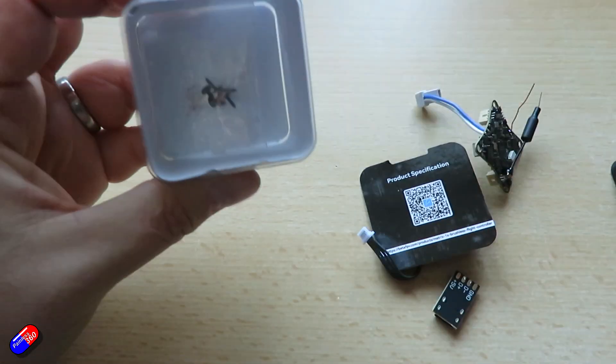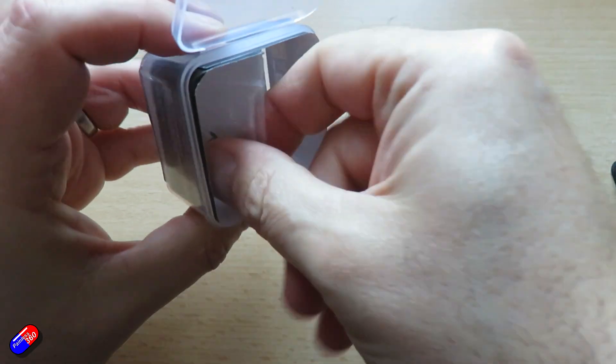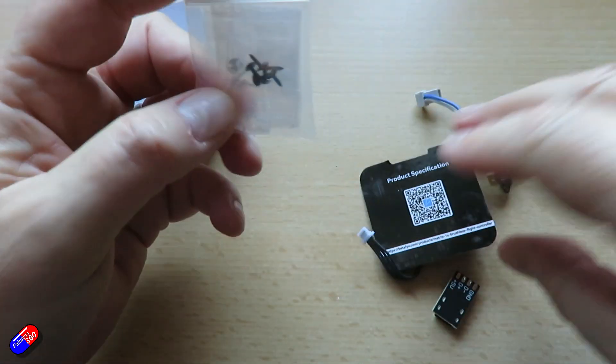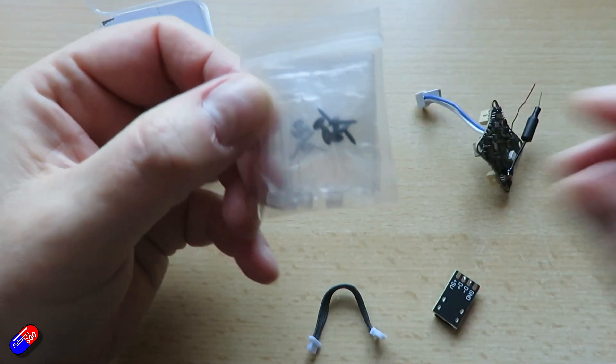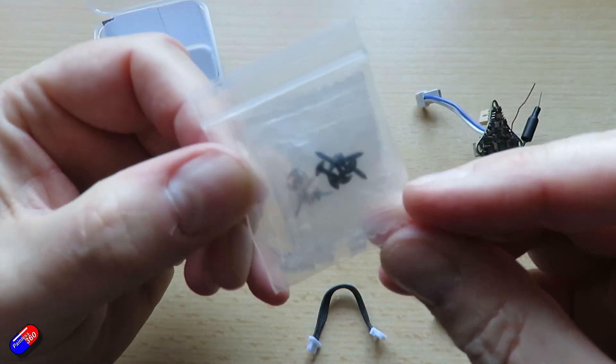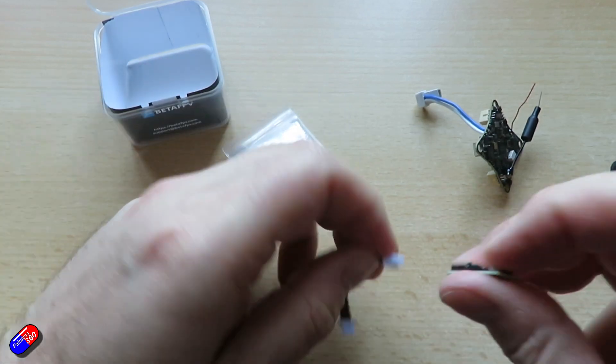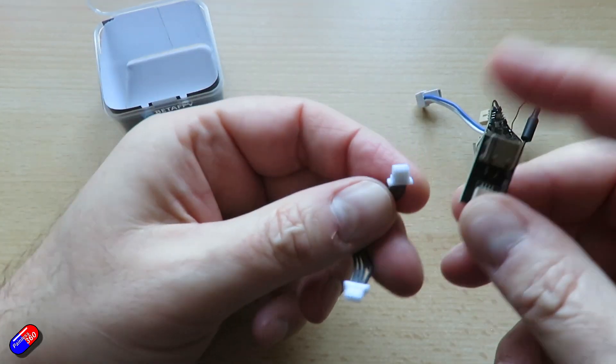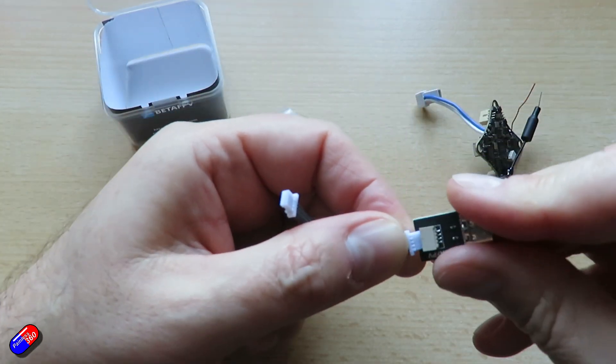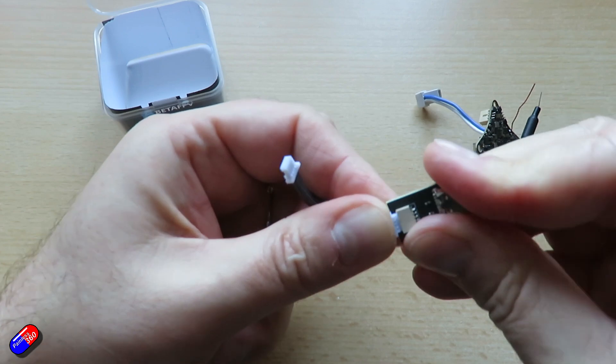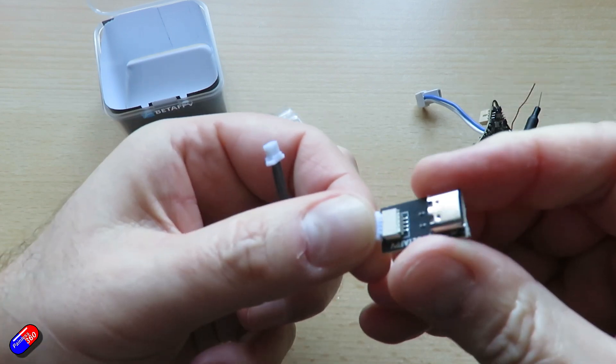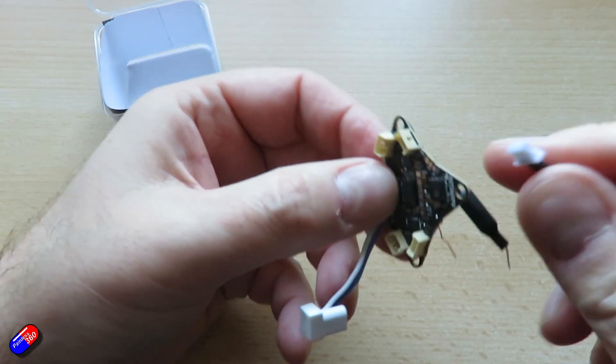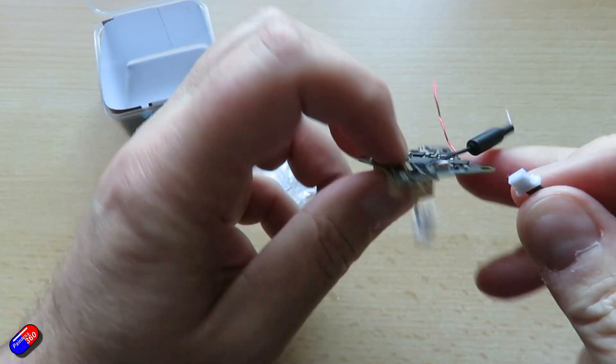AT7456E for the Betaflight on-screen display. 5 amp continuous ratings for the speed controllers. The receiver again is a serially connected ExpressLRS 2.4 gig. It says it's running 3.4.3. I'll show you what it's actually come with in a moment.